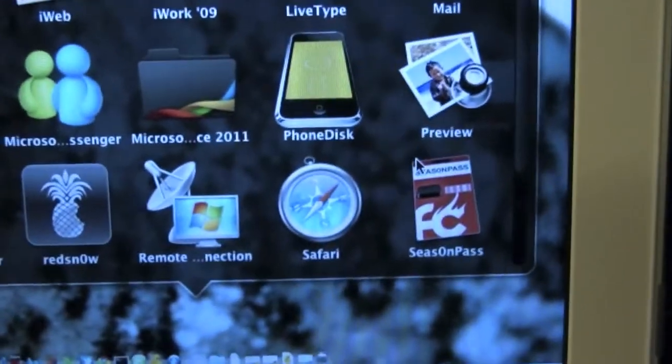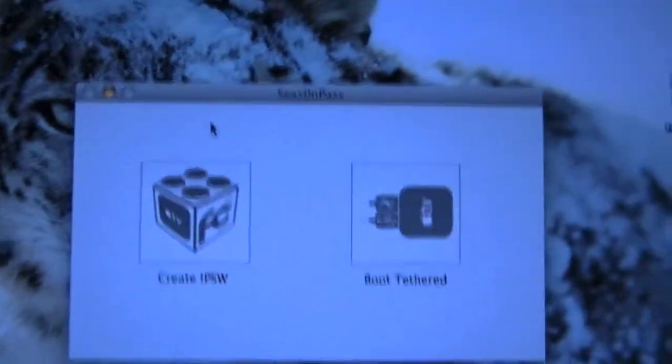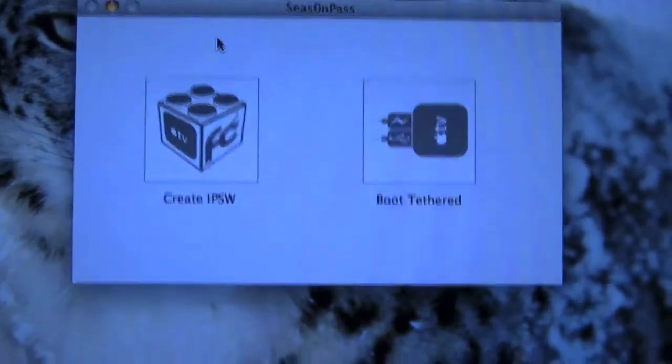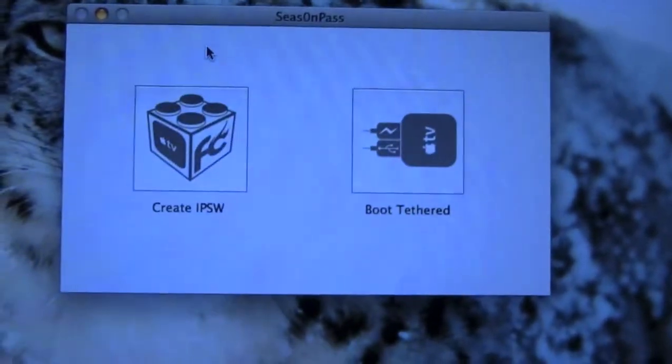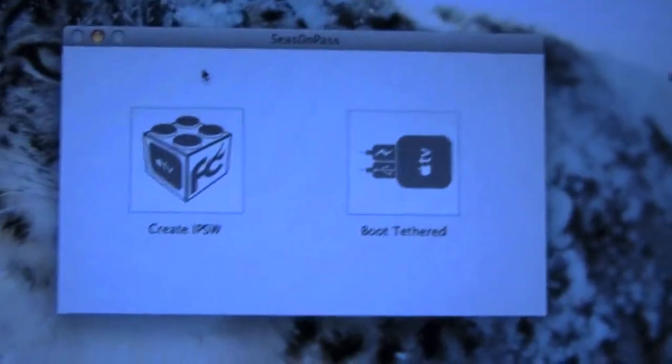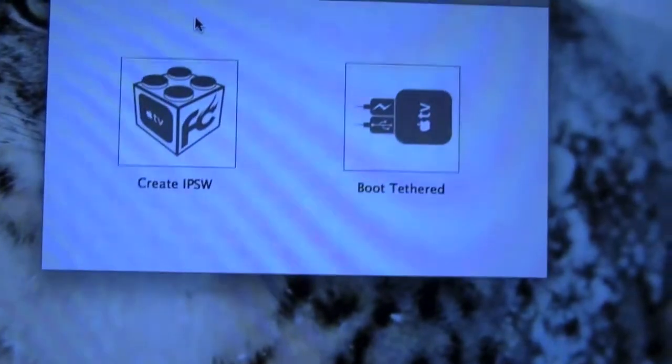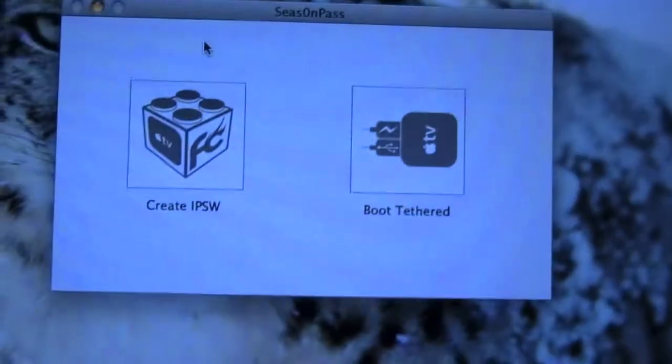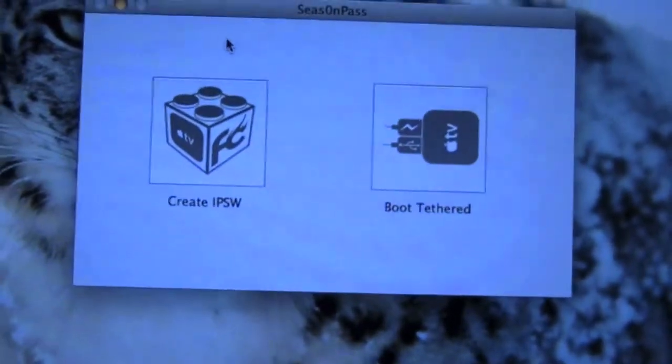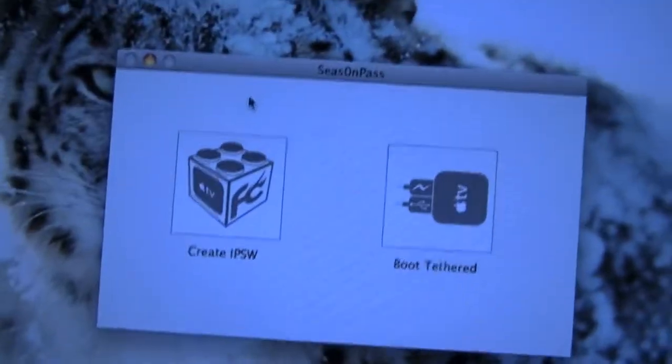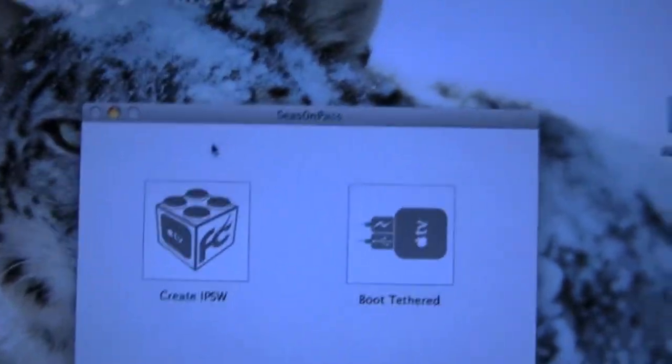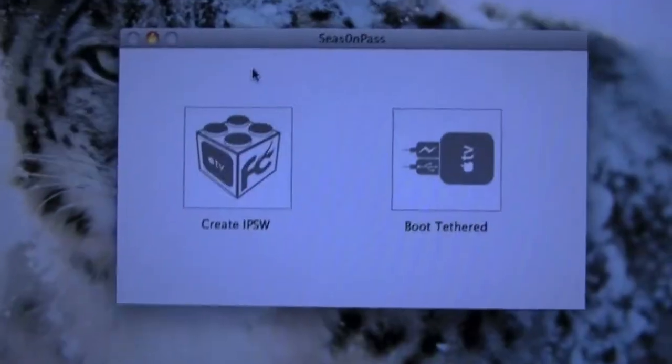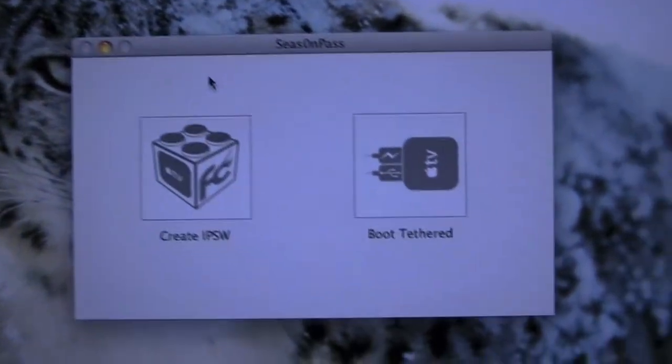So applications, and as you can see right there, SeasonPass. Click on it. Unfortunately for 4.3 or 4.2 for Apple TV, it is a tethered boot, so you're going to have to boot tethered whenever you want to run your device. But if you leave yours plugged in like I do, it's not going to be an issue because it goes to sleep after a while, but you can wake it up and that does not involve booting tethered.